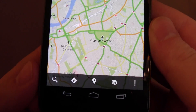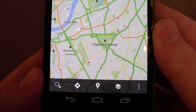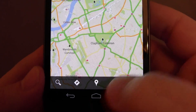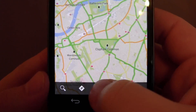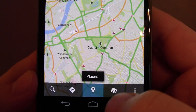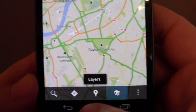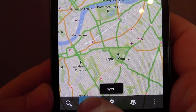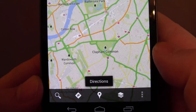Also in any Ice Cream Sandwich compatible app — generally stock apps — if you hold down on an icon it tells you what that icon is for.